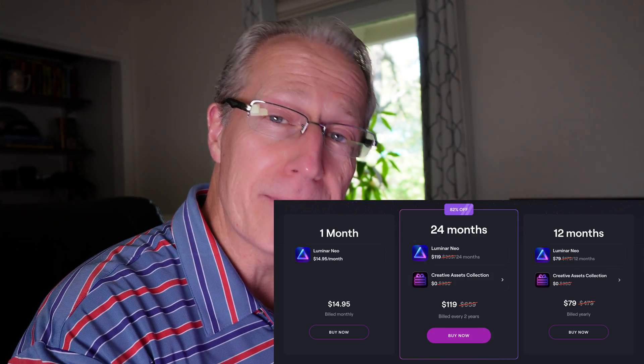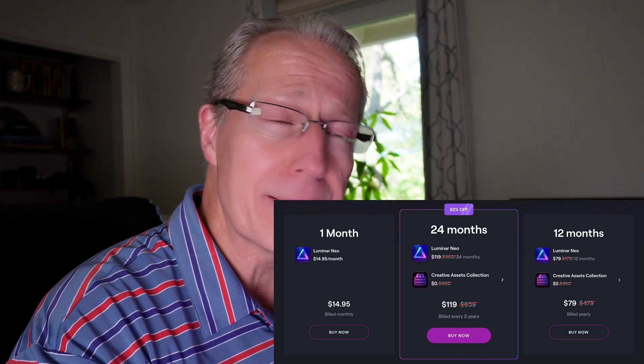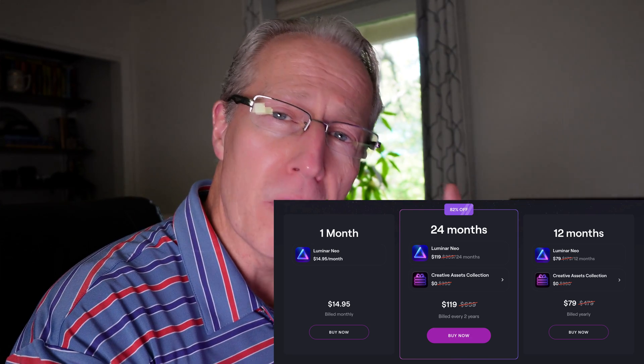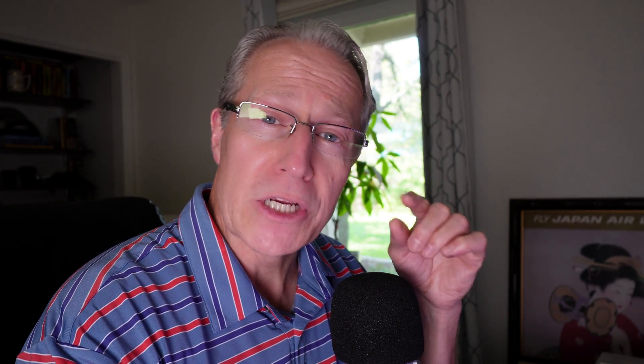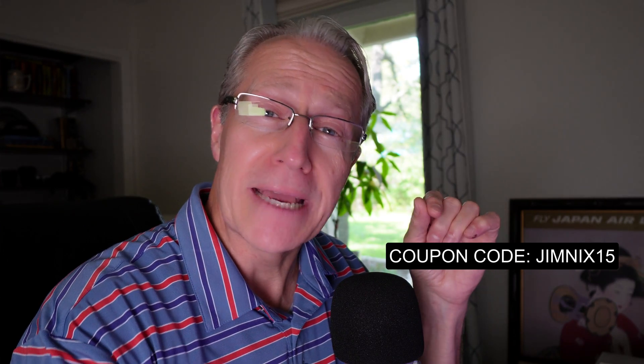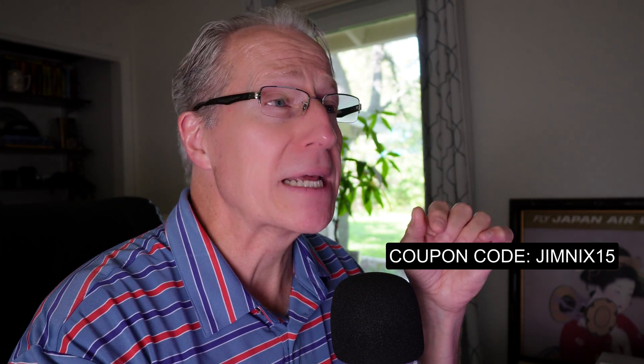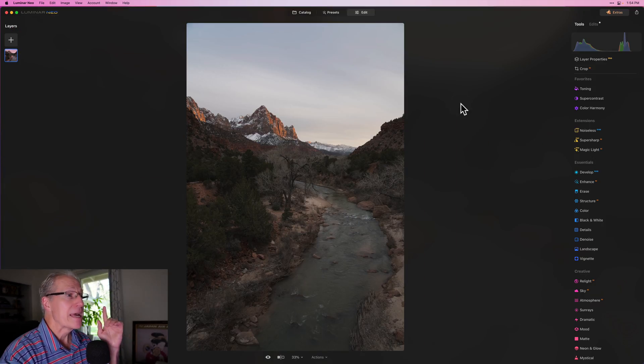Before I do that, I just want to mention there is a huge Black Friday deal happening on Luminar Neo. It's up to 85% off. There's bonus creative assets and packs included in these offers. There's a link down below if you want to check it out. You can also use my coupon code, which I will put right here, and that will save you some additional money. Now's the best time to do it because these deals are pretty amazing.